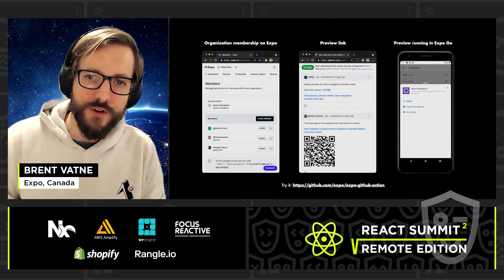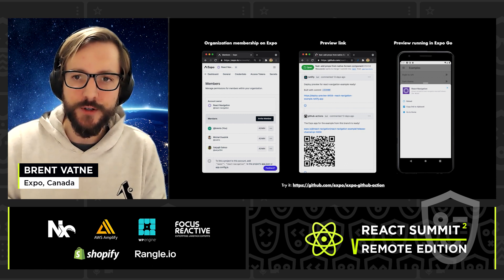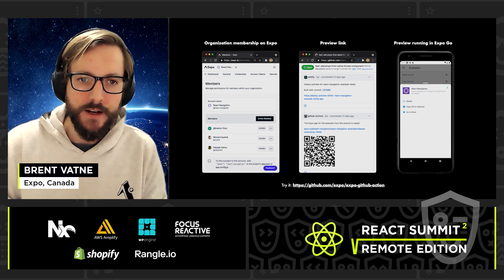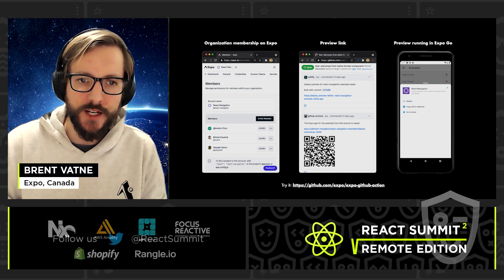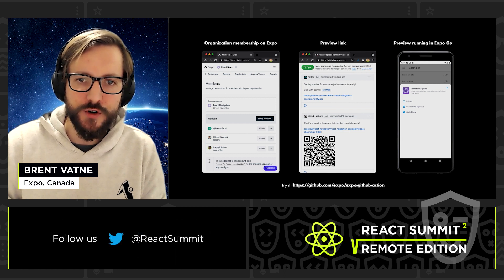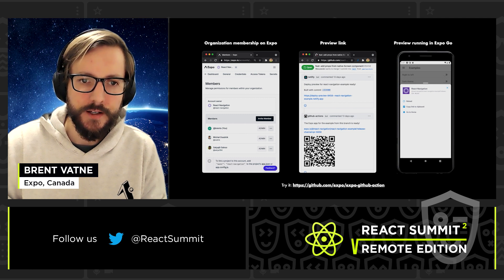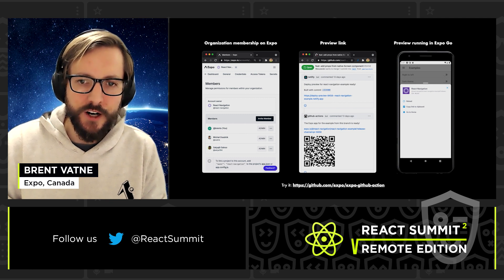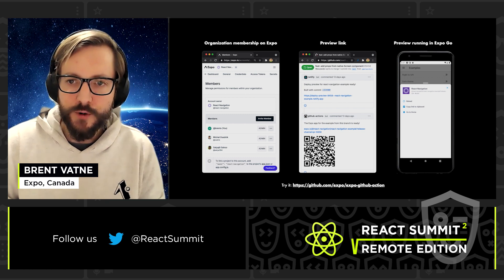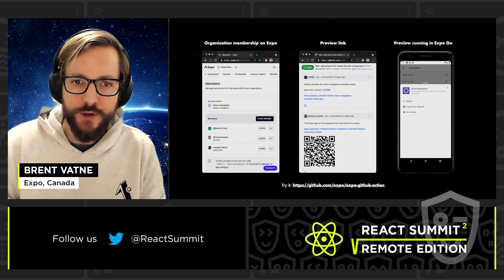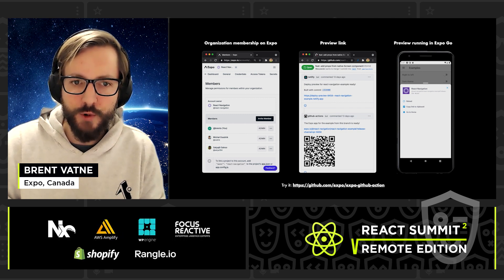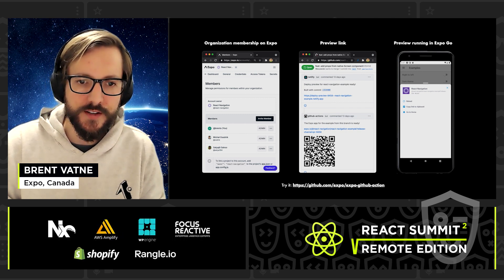One use case is to preview your work in progress in Expo Go. To do this, add your colleague to your team on the Expo website, then publish your app with expo publish, and share the URL. You can set this up to run automatically on pull requests to get a preview workflow similar to what you can do on the web with services like Netlify and Vercel.